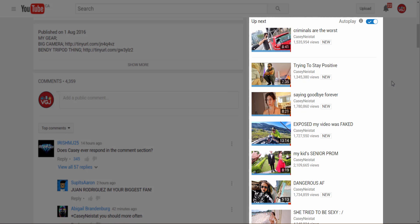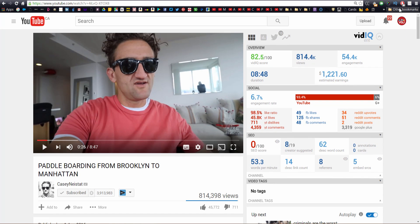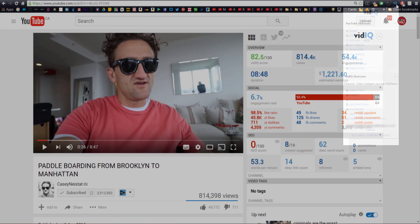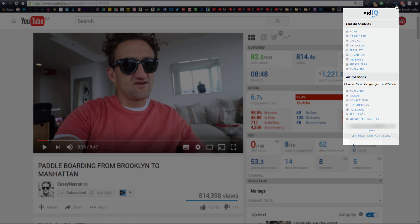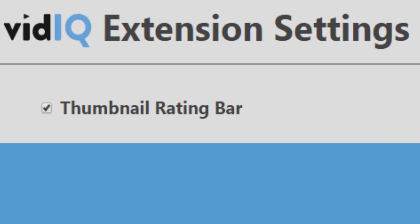Either way, whenever you see a YouTube thumbnail you'll see our ratings bar. We appreciate that for some of you this could be a distracting addition to the YouTube webpage, so if you click on the vidIQ extension button on your browser and select settings at the bottom, you can turn this new feature off.